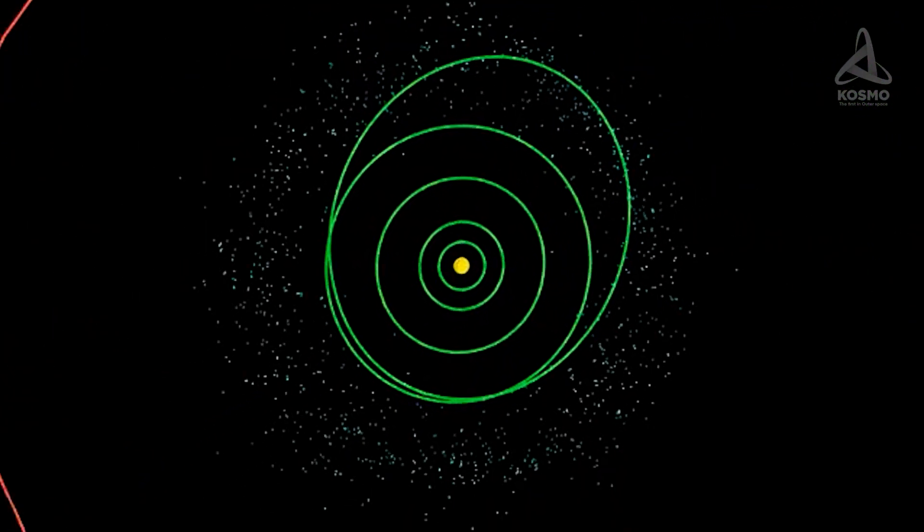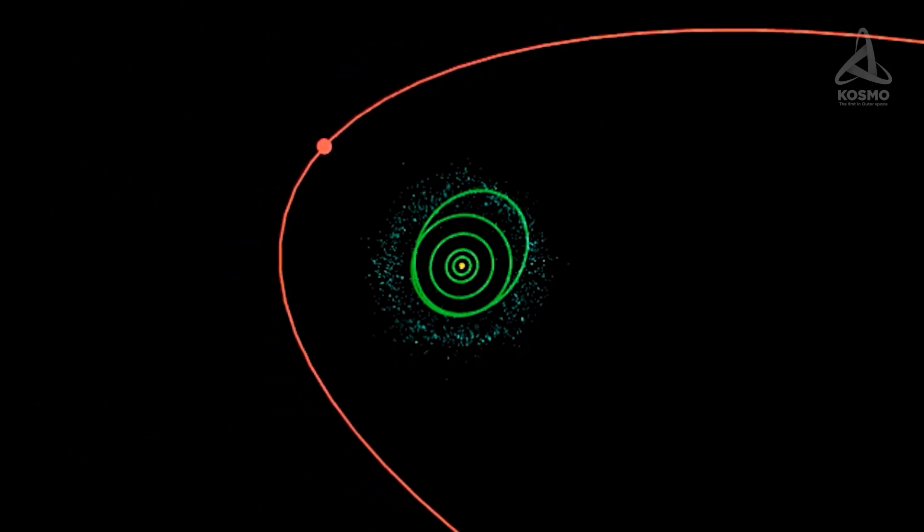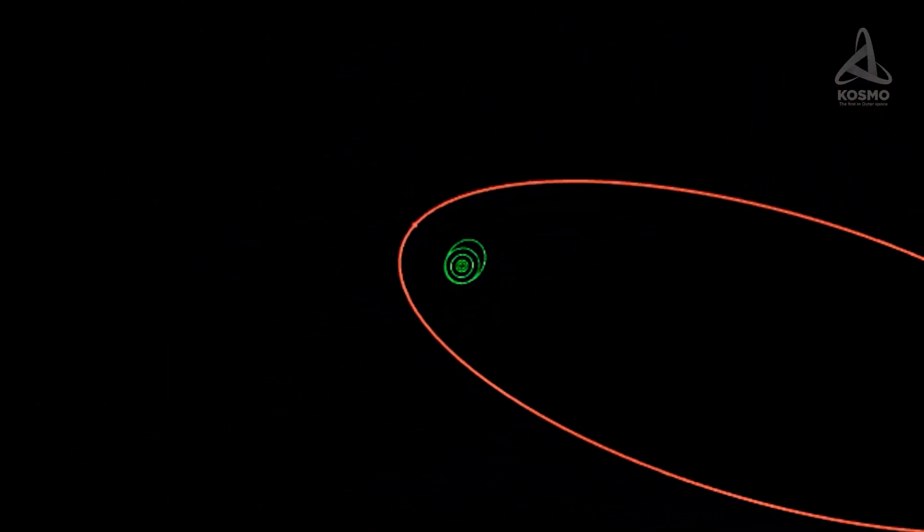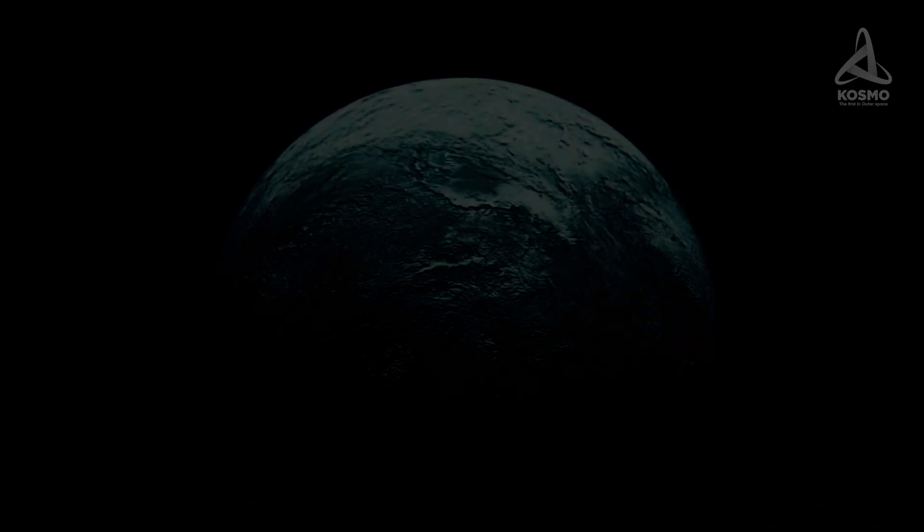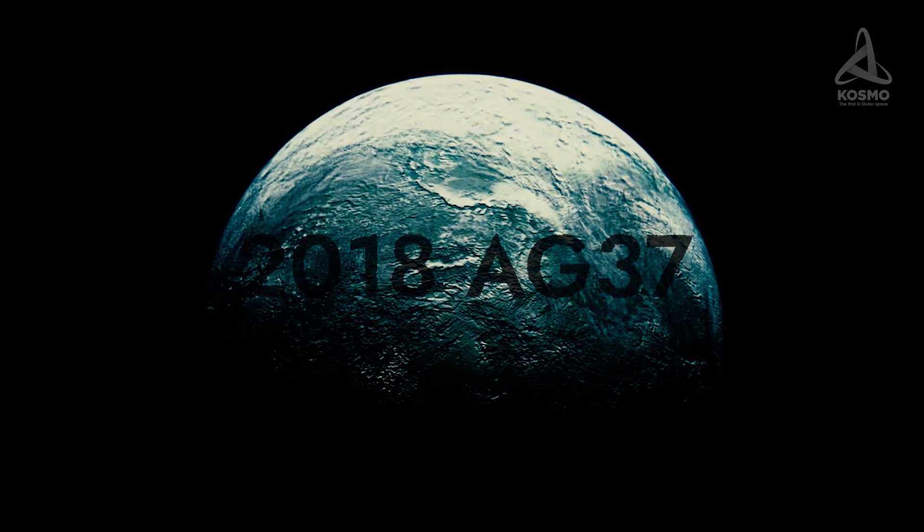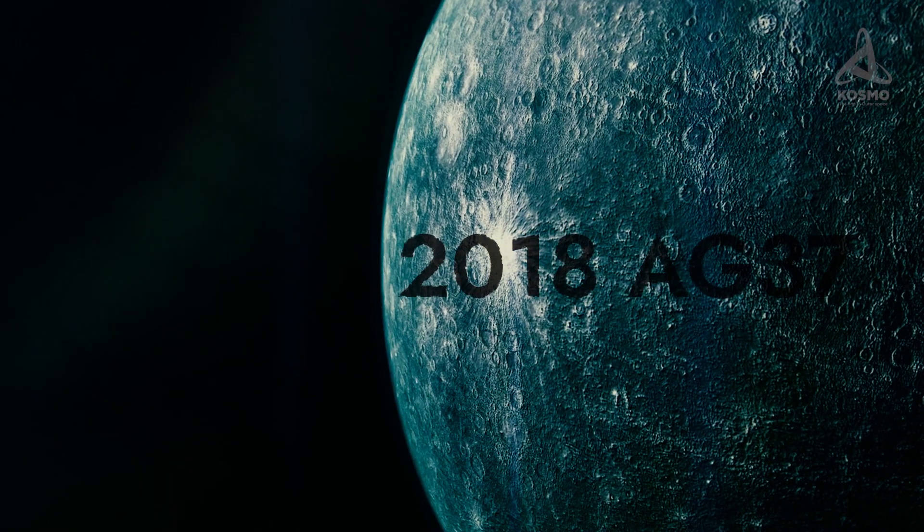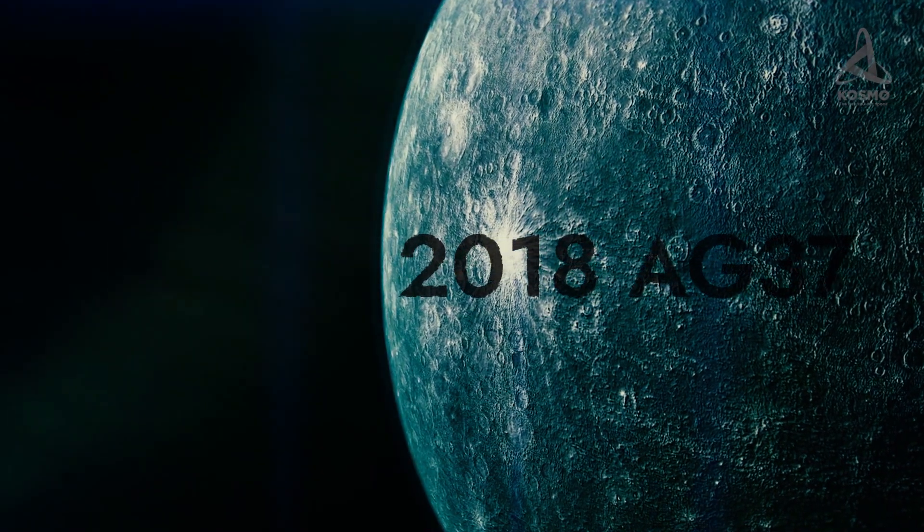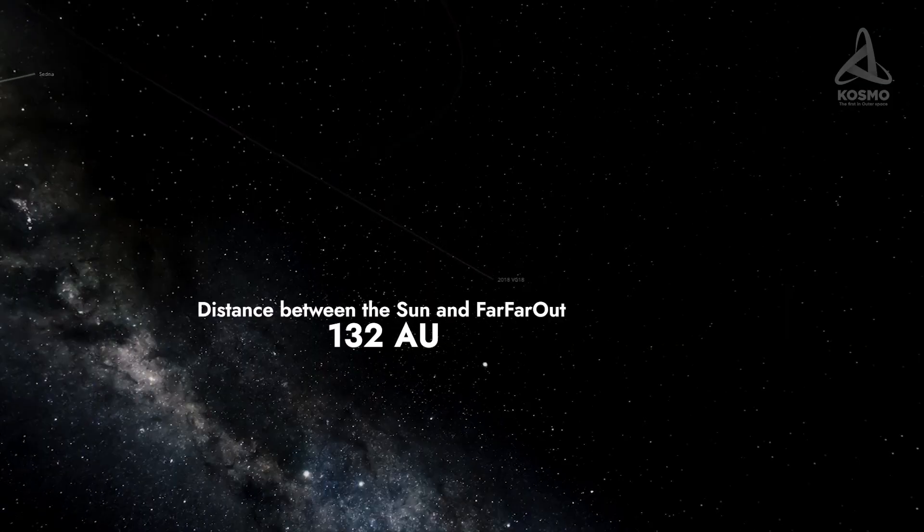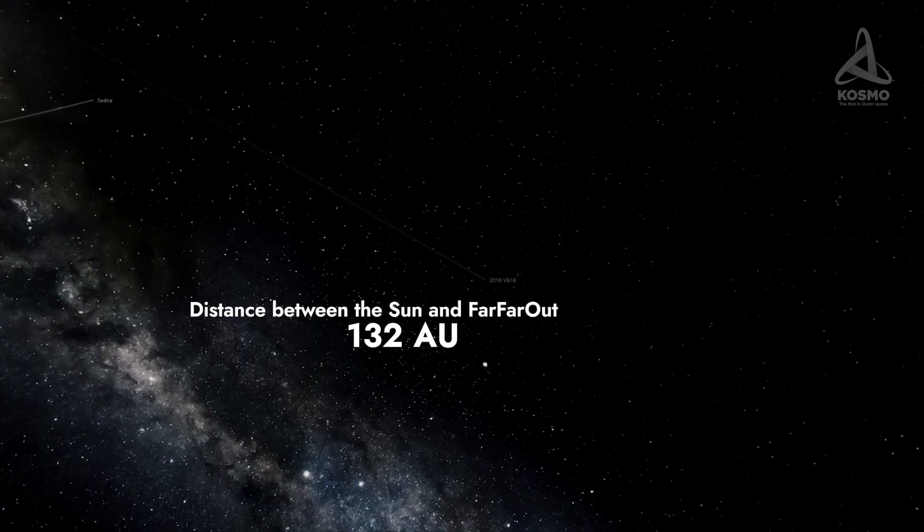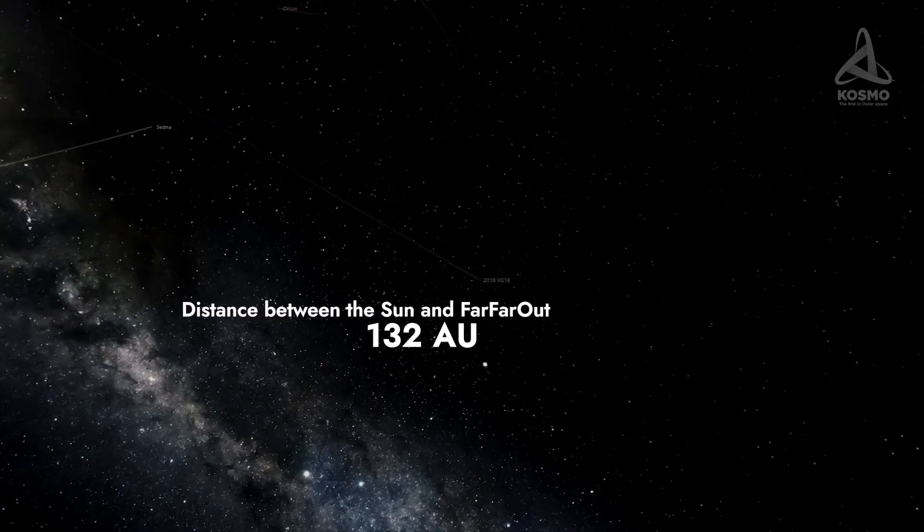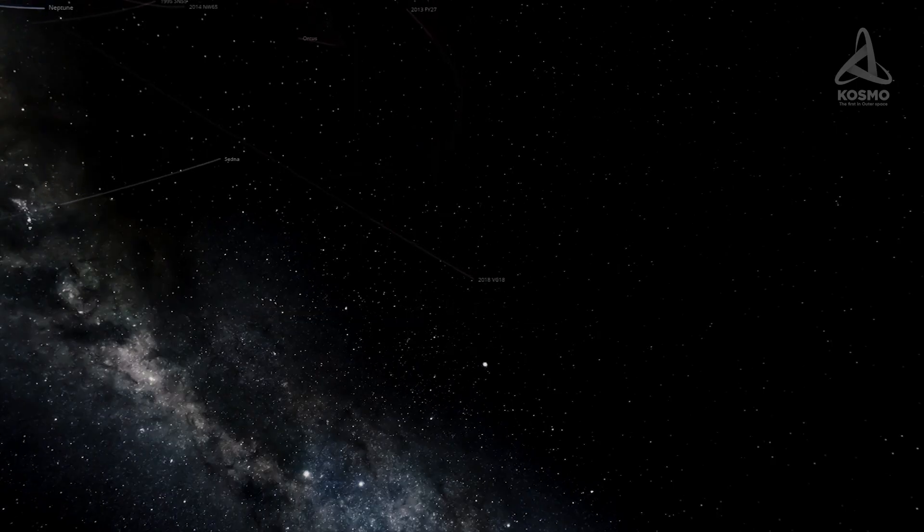Sedna may well be a really remote celestial object, but there are some even further than that out there in the solar system. For example, the object 2018 AG37, also known as far far out, was spotted 132 astronomical units away from the Sun. It is the remotest object in the solar system that can be observed directly.